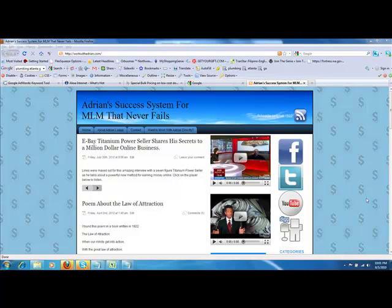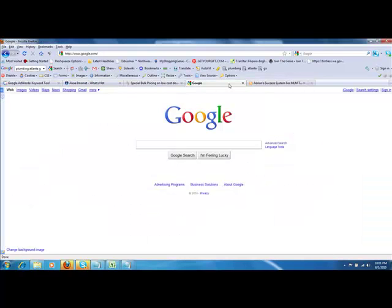Hey folks, Adrian Lepp here again with another tip for you from workwithadrian.com. I'm going to show you how to get a very good domain name that's got the keywords embedded right into it. I'll show you why that's so important.